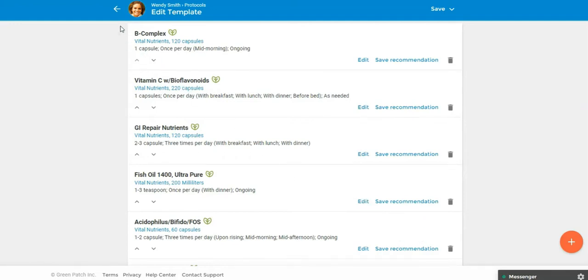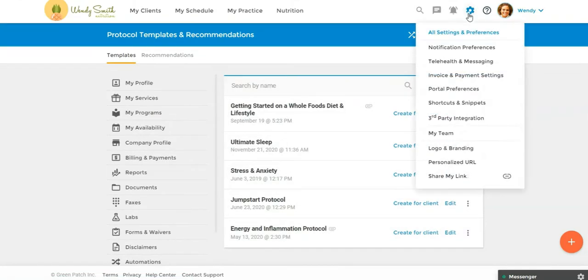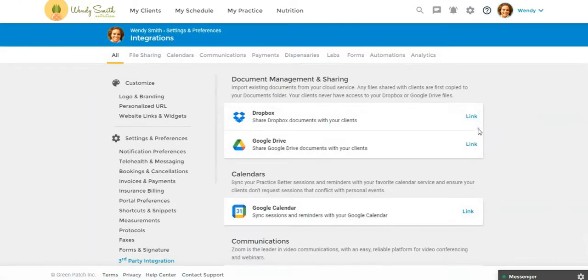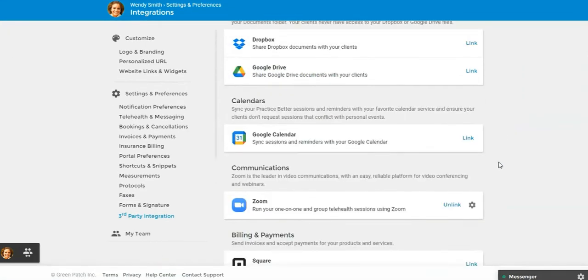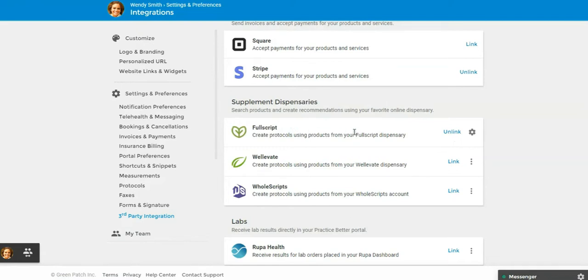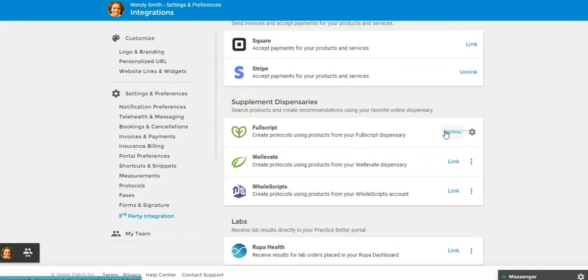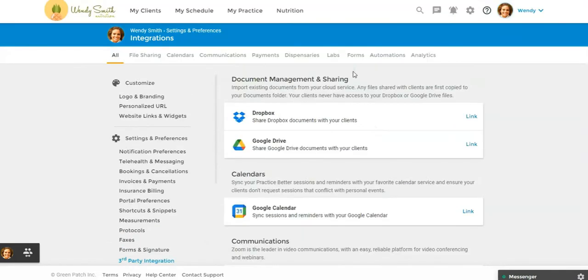I want to show you where you would go to connect your Fullscript account. That's the first thing you're going to do. If you haven't already set up a Fullscript account as your supplement dispenser, your online dispensary, you can come into your settings under third party integration. Scroll about halfway down and see supplement dispensaries. Mine says unlinked because I'm already linked to my Fullscript account, but you would click link. You can click the three dots and you have the option to go set up an account if you haven't already done that. And then you'll come in here to link your account. It's super easy, it just takes a few seconds.